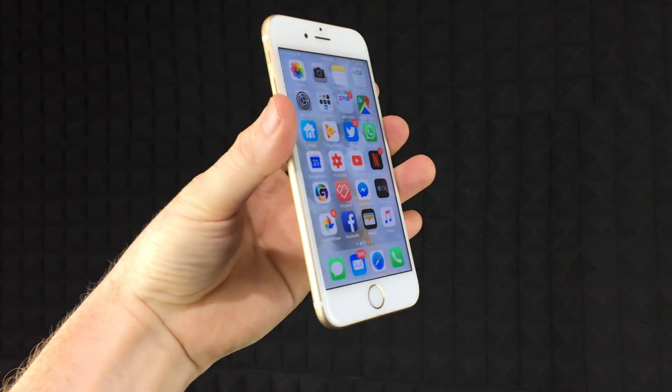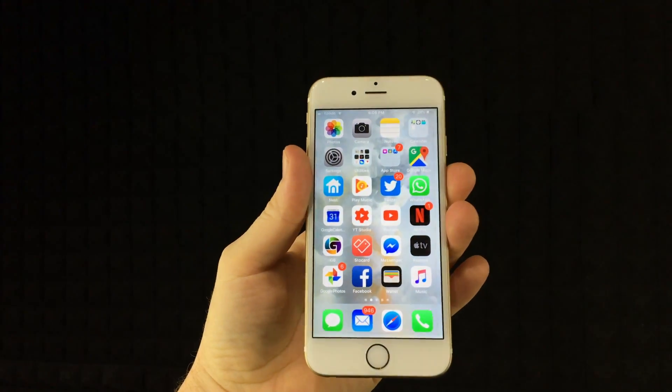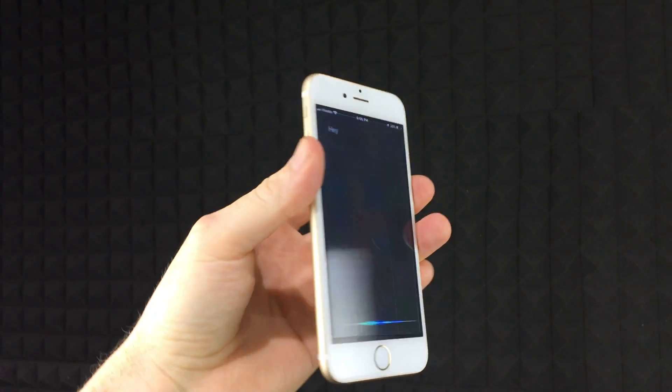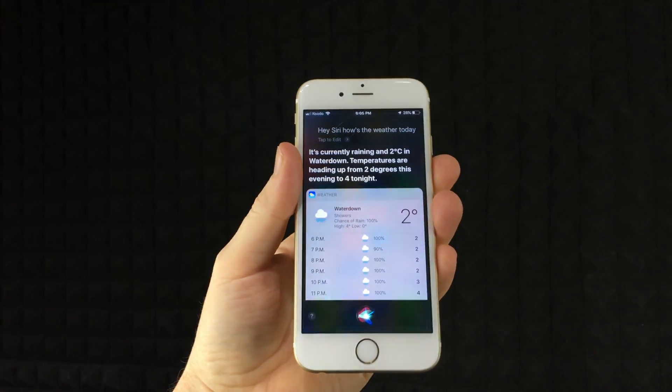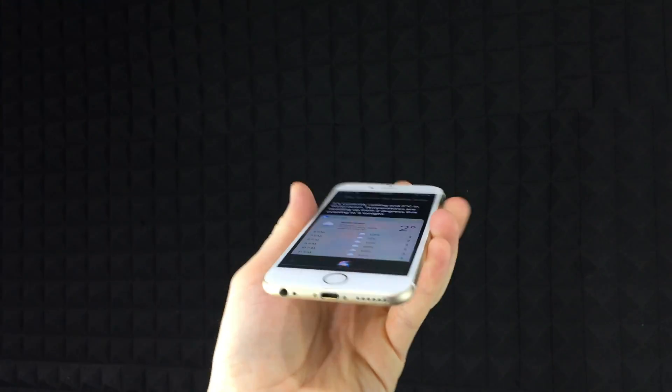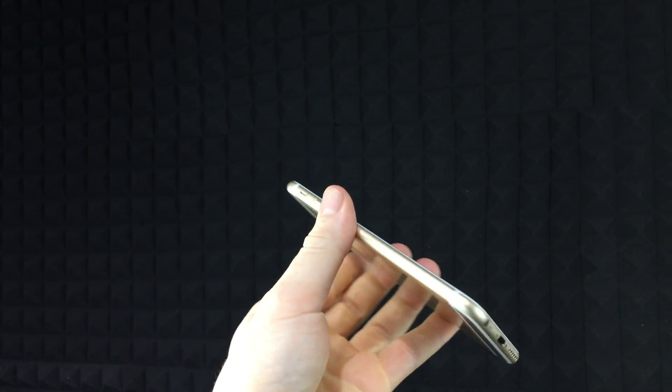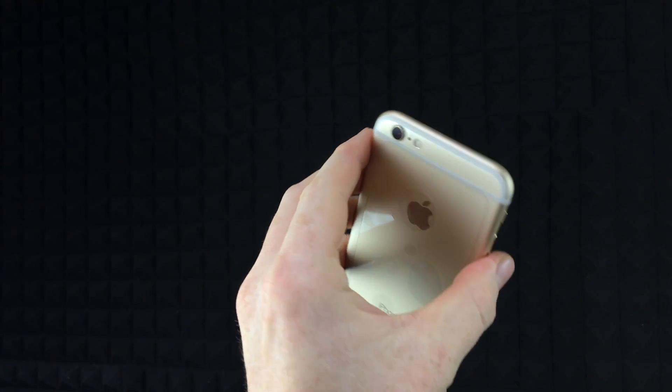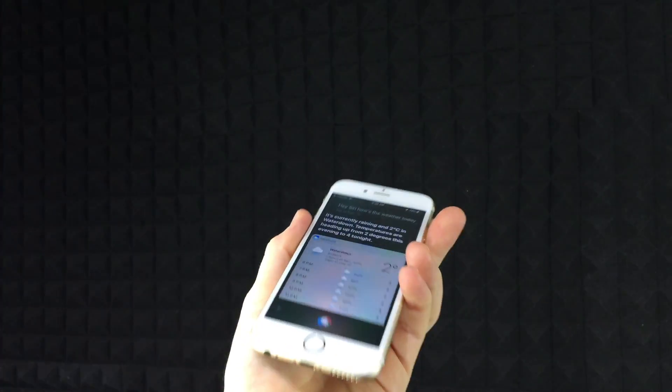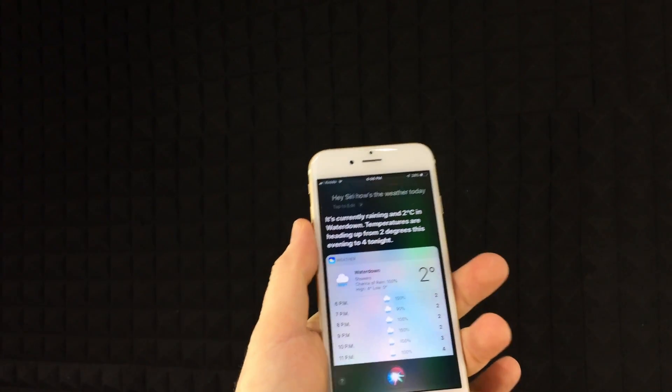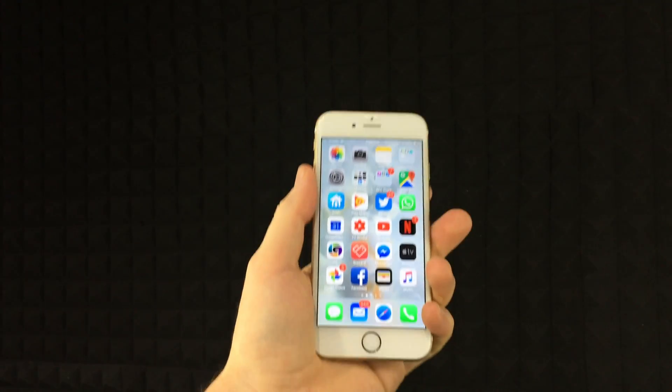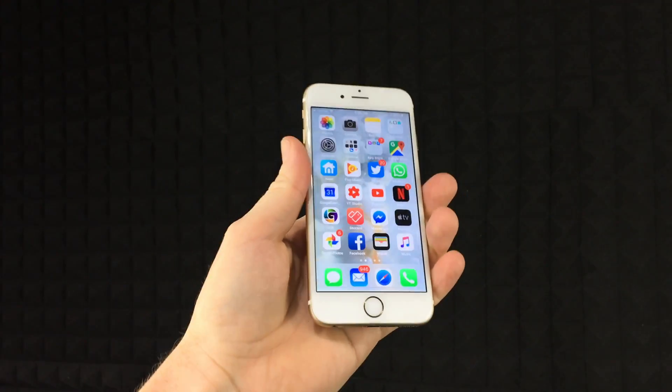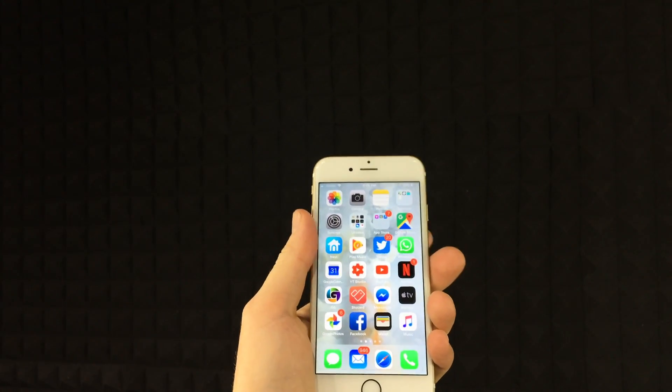You guys can use it to say 'Hey Siri, how's the weather today?' It's currently raining and two degrees in Waterdown, temperatures are heading up from two degrees this evening to four tonight. So you guys can do that as well. Again, you don't have to have it hooked up to any electricity for it to work right away because it will work as long as your power mode is off.